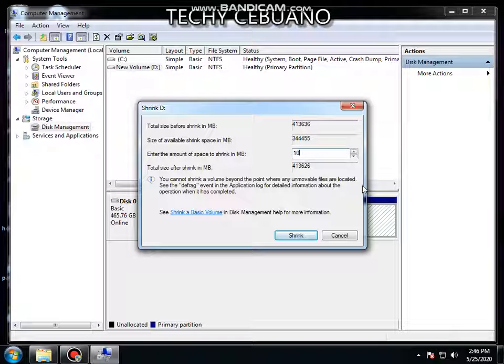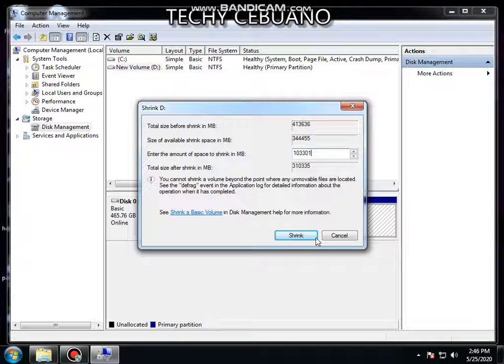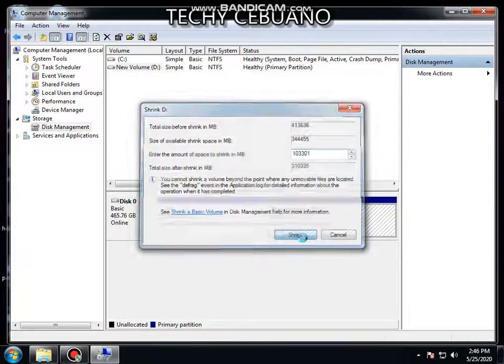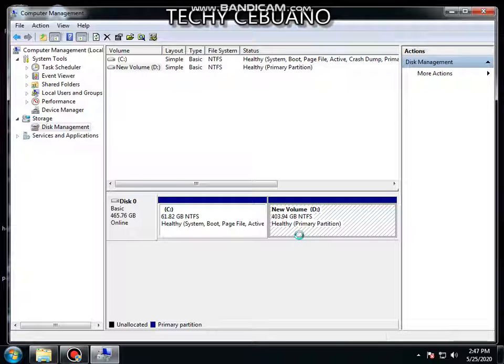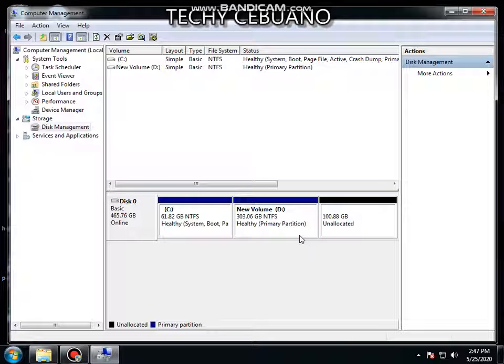Shrink the volume. Let's wait for Windows to load all the commands. Okay, I have the new volume which is unallocated and it is not yet ready to use.